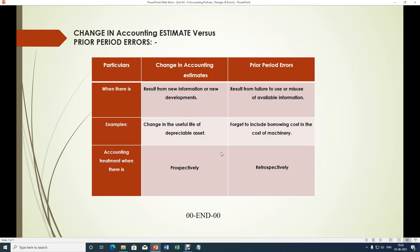Change in accounting estimate versus prior period errors: when there is a change in accounting estimates, it results from new information or new developments. With regard to prior period errors, they result from failure to use or misuse of available information.